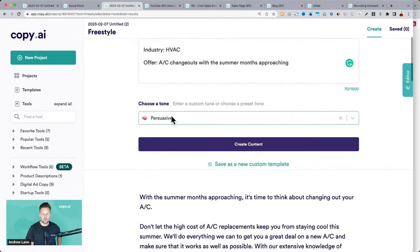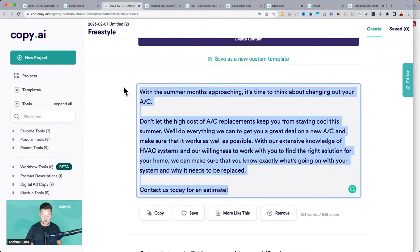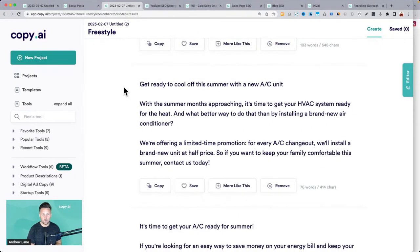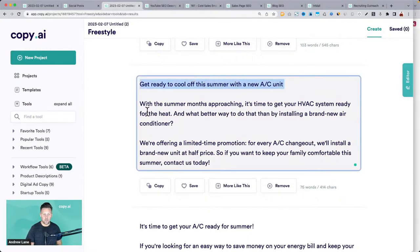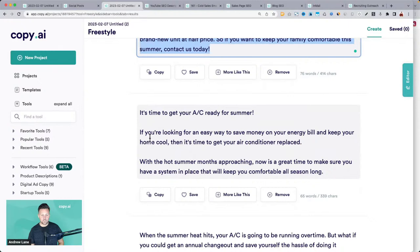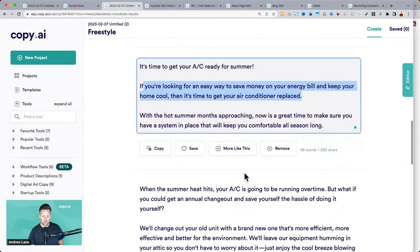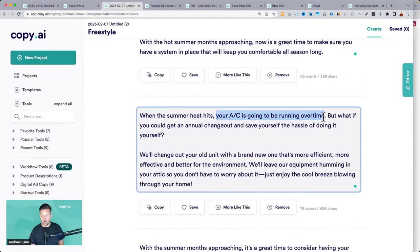Scan down: 'Get ready to cool off this summer with a new AC — with the summer months approaching, it's time to get your home ready for the heat.' 'It's time to get your AC ready for the summer. If you're looking for an easy way to save money and keep your home cool, now is a great time.' Those are great pitches. 'When the summer heat hits, your AC is going to be running overtime.'